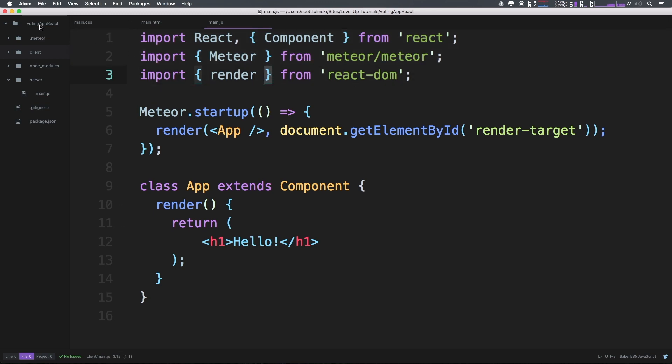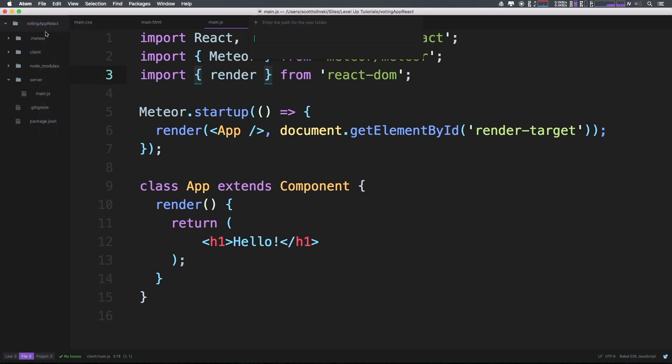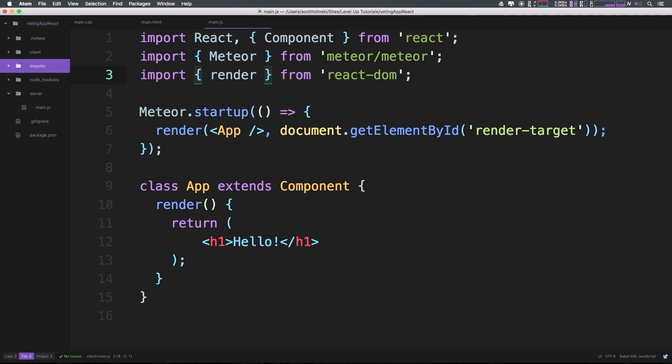Let's go ahead and create a new folder at the root that's just called imports. Now, inside of imports, we're going to create two new folders. This is going to be one that is client and one that is server.